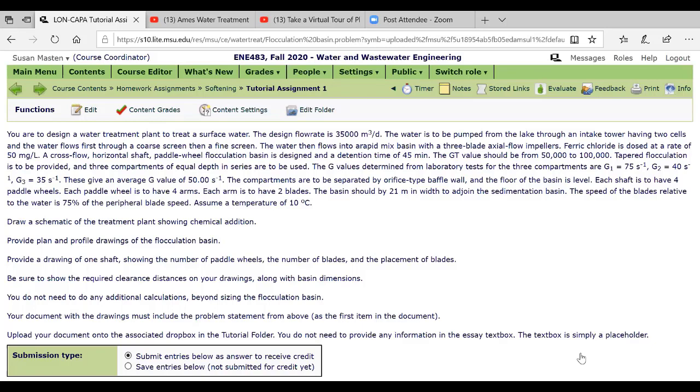I didn't even, you don't have to worry about drawing the rapid mix basin. So I ask you to provide plan and profile drawings of the flocculation basins, that's just like we did in class, and then draw one shaft showing the number of paddle wheels, the number of blades and the placement of the blades.